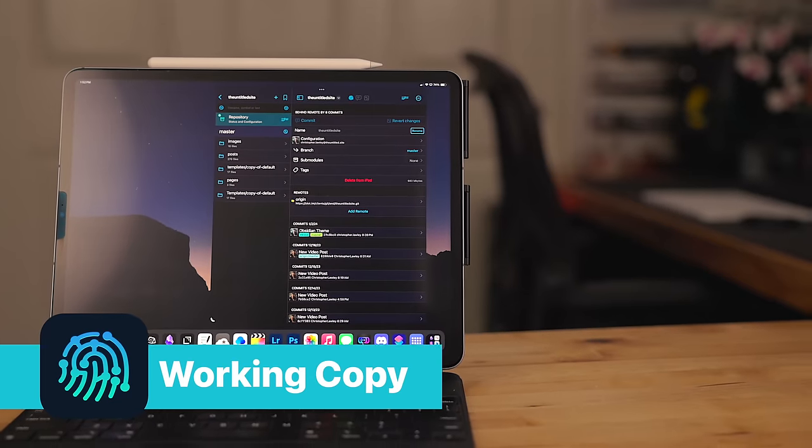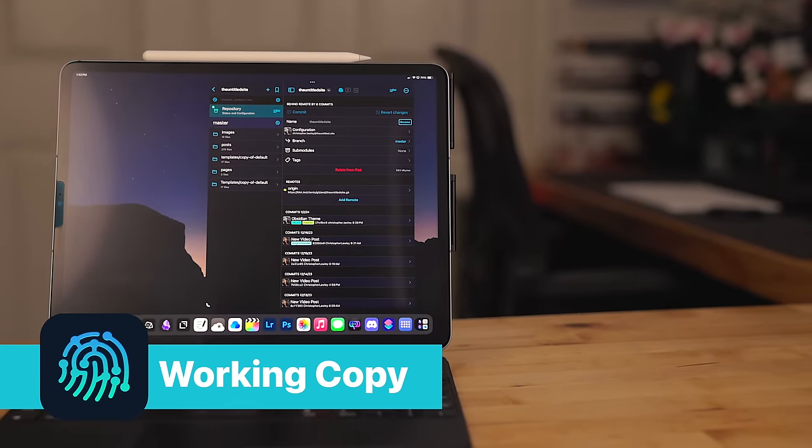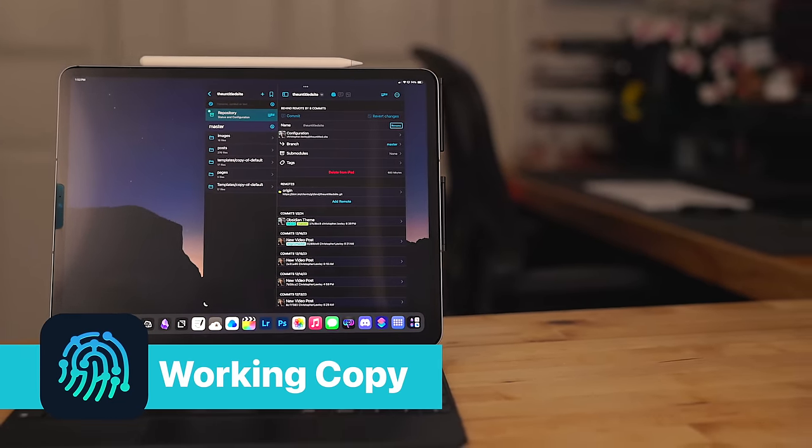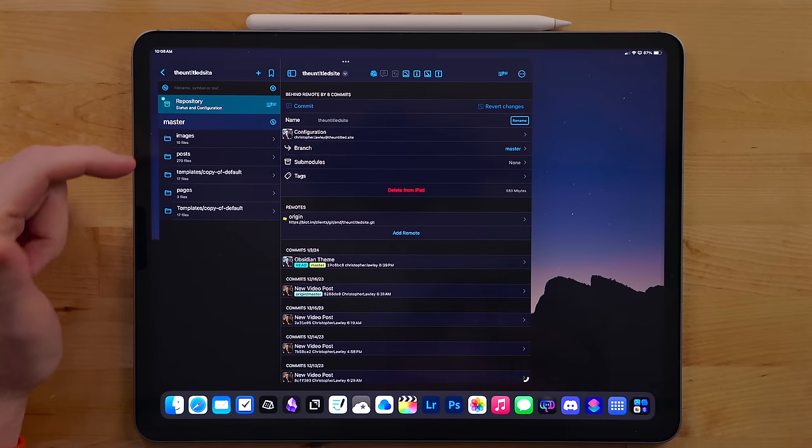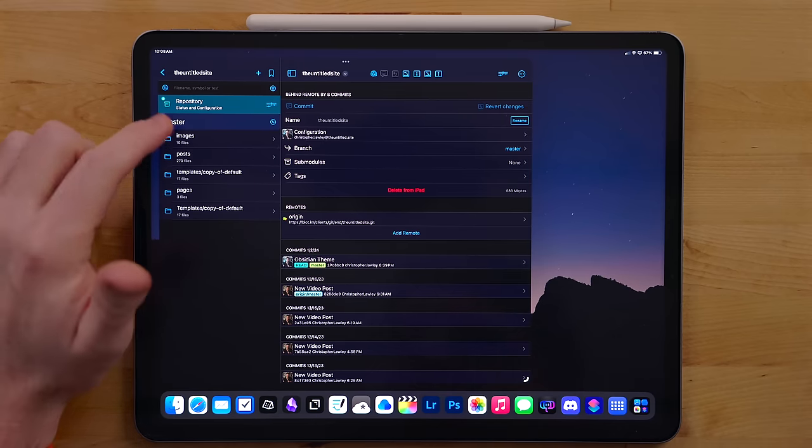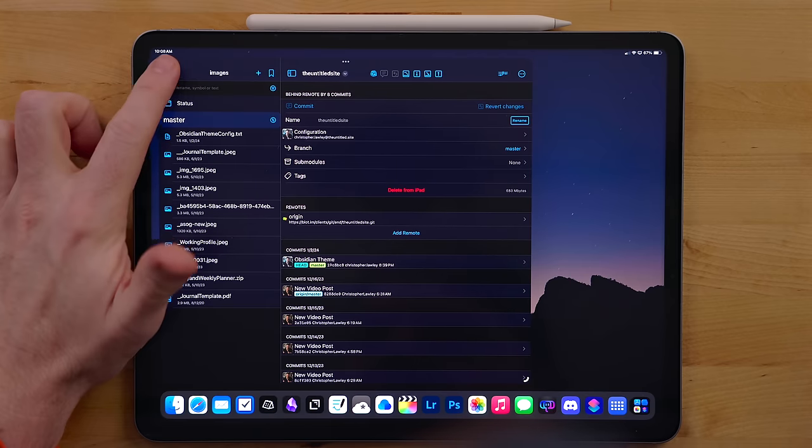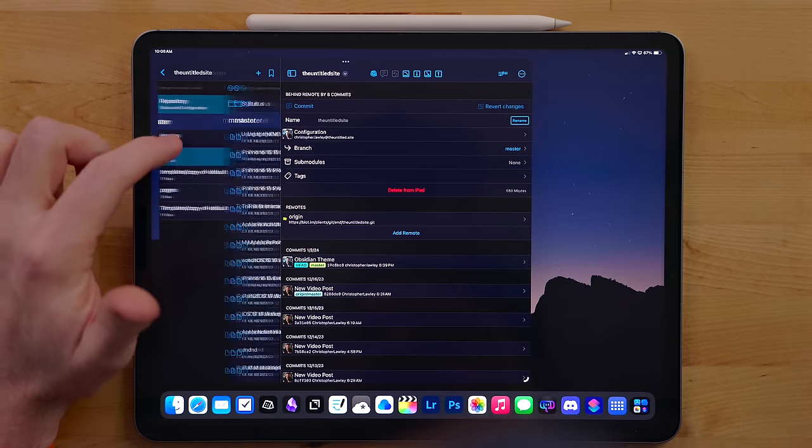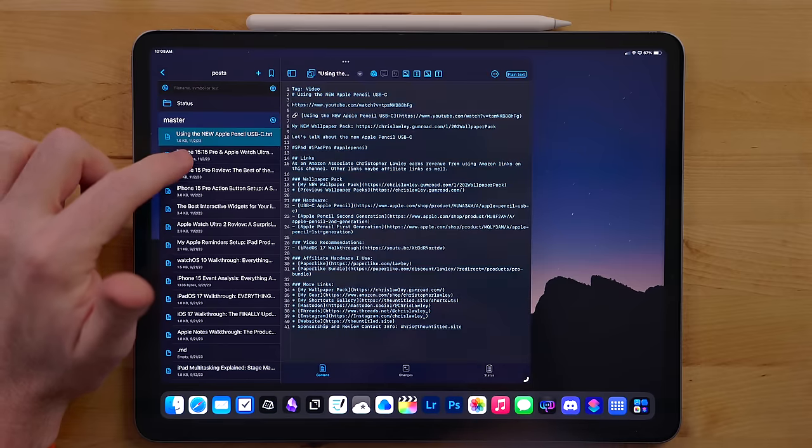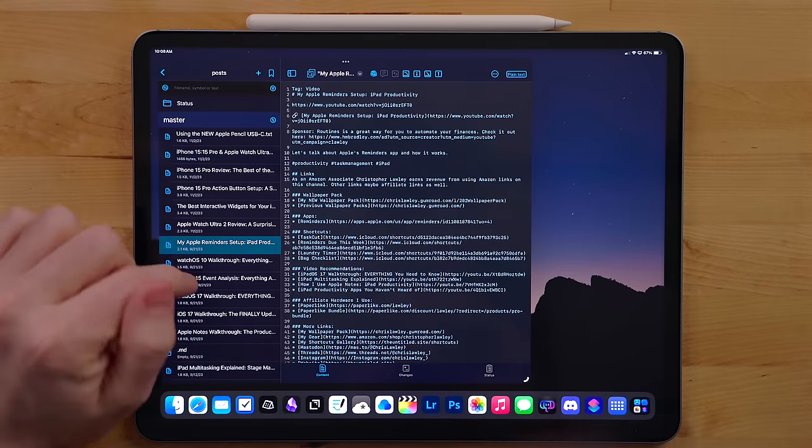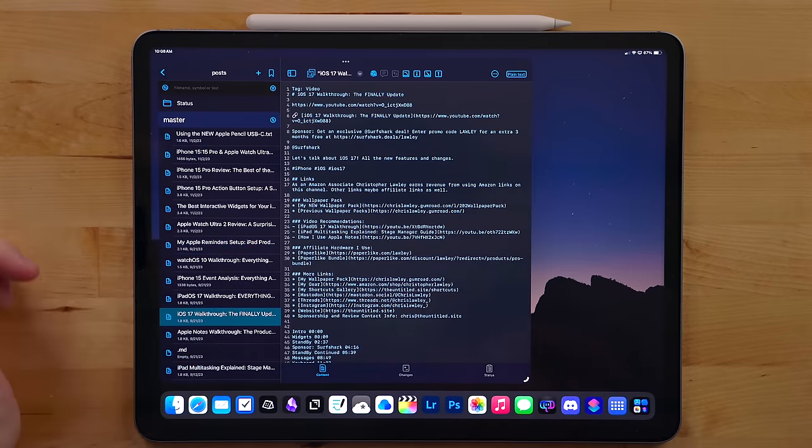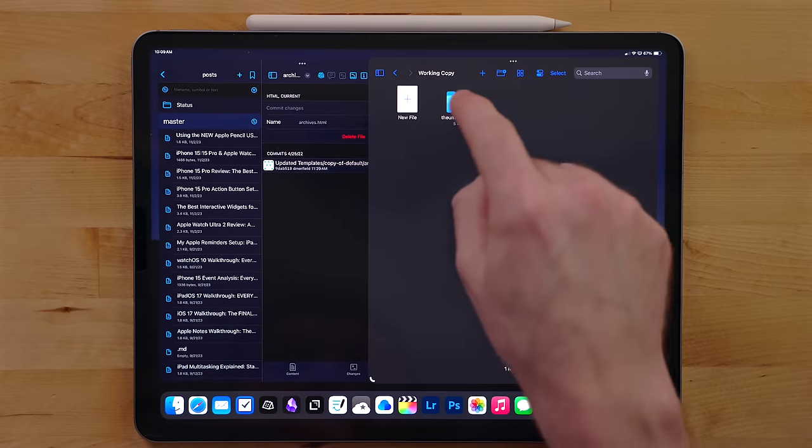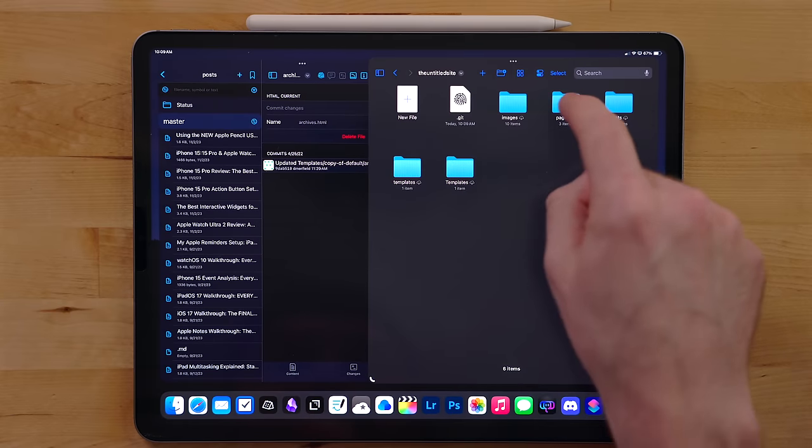Working Copy is the app I mentioned earlier when we were talking about Files. This is a Git app. It's the best Git app on the App Store. But what I do use Working Copy for is managing my website. My website is hosted through a service called blot.im. It's just a bunch of plain text files, nothing special happening here. Now I edit these files in Runestone and publish via Working Copy.